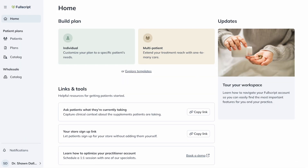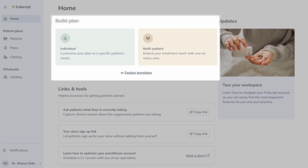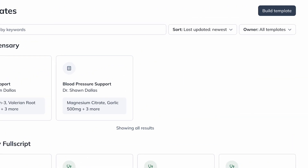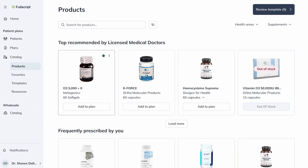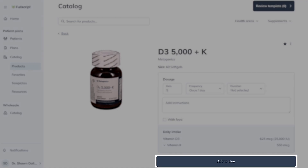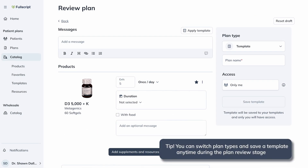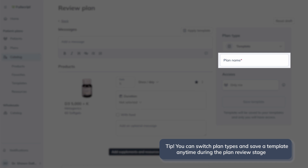You can also maximize efficiency when sending plans by creating your own template. It can be preloaded with products, resources, and dosage instructions to share with one or multiple patients. From the Build Plan Hub in your home, under the choice to start an individual or multi-patient plan, select Explore Templates. Then click Build Template to begin creating your custom template. Select products, adjust dosages and duration, and add them to the plan. Once complete, select Review Template at the top corner of your screen. Title the template under Plan Name so you'll know what it is meant to treat, prevent, or optimize.